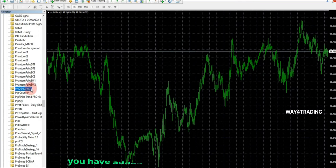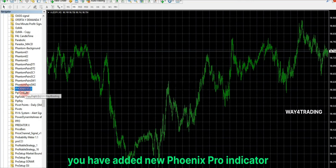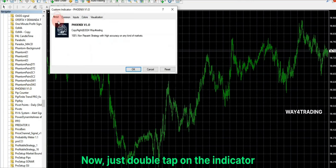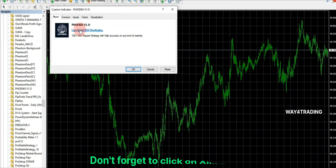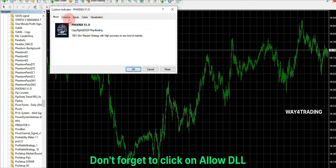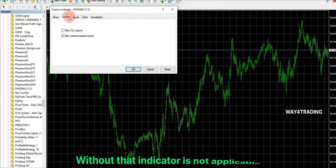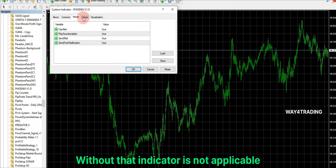You have added the new Phoenix Pro Indicator. Now just double-tap on the indicator. Don't forget to click on Allow DLL — without that, the indicator is not applicable.